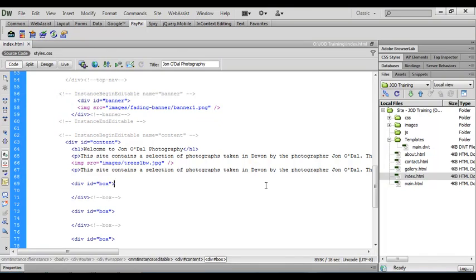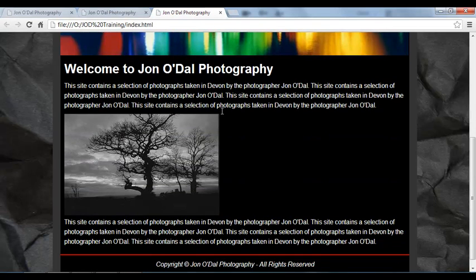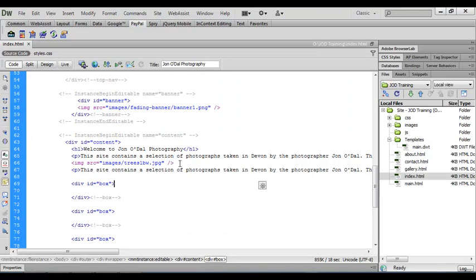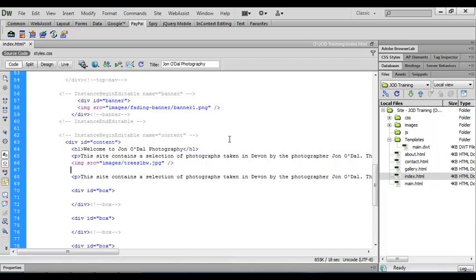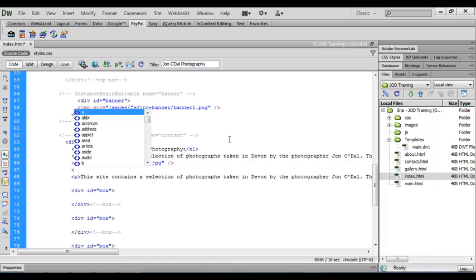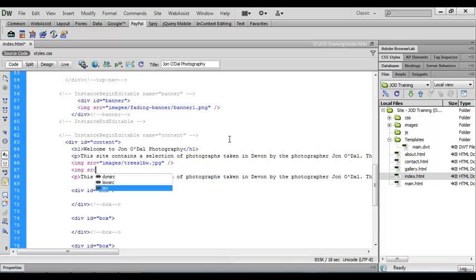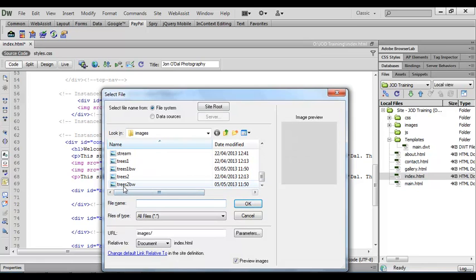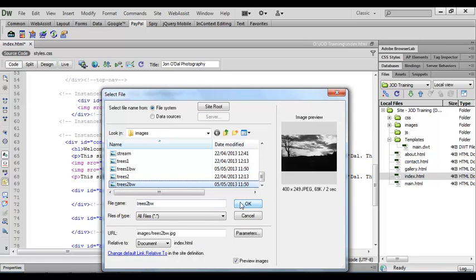We close the tag with a space, a forward slash, and a closing angle bracket, then save and preview in a browser. Scrolling down we can see our first image has been inserted. Now let's insert the second image — we'll come back between the two paragraphs of text, create a new line, and insert the second black and white image.